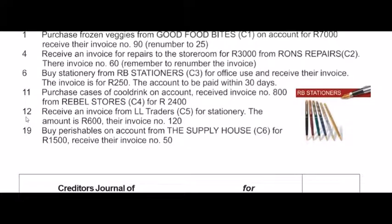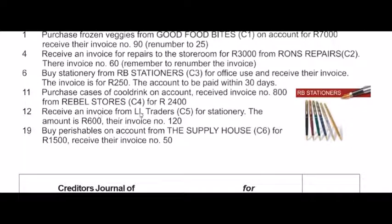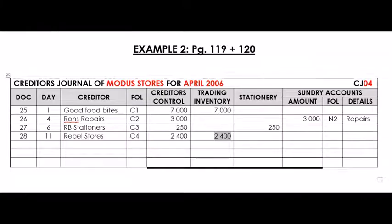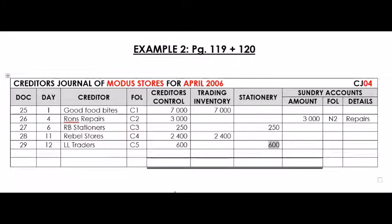On the 12th, we receive an invoice — these words indicate it's a CJ transaction — from LL Traders, creditor number 5, for stationery. The amount is 600 Rand and their invoice number is 120. We use our own invoice number 29. On the 12th: LL Traders, creditor number 5, 600 Rand, for stationery.